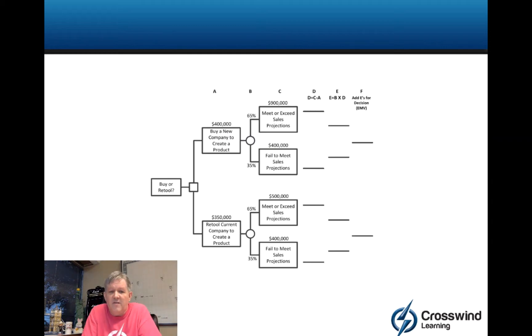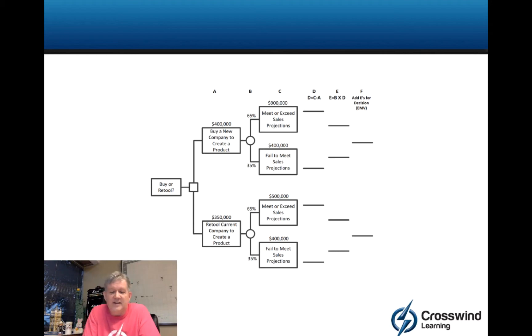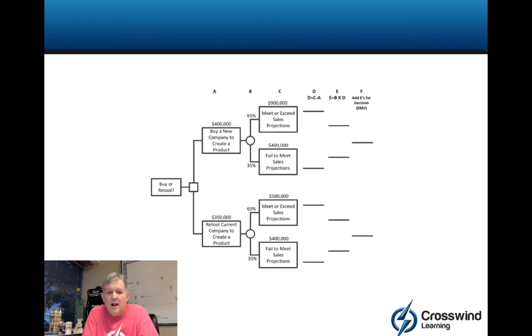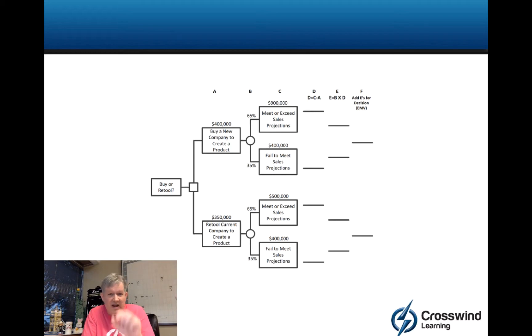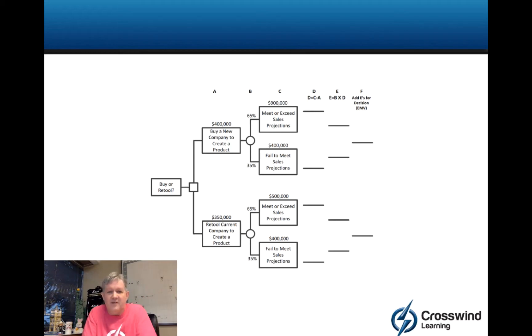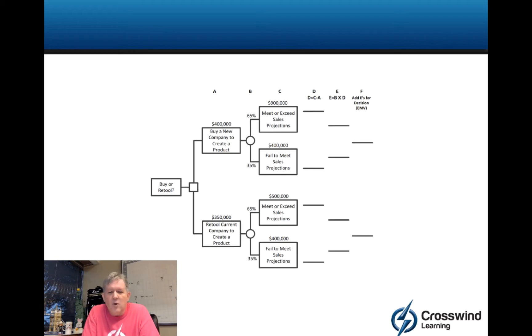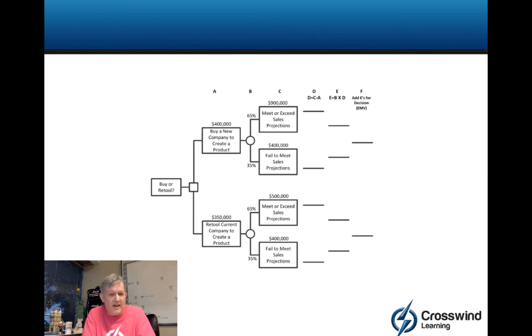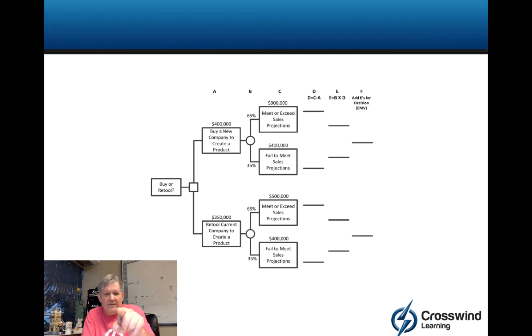To clarify, this A through F that you see at the top of this graphic and what looks like a little afterburner after the graphics, these little lines, that's a Crosswind way of doing things. You should not see that anywhere else unless they got it from me. So just be aware on the real test, if you get something like this, you're going to have to put the lines there to kind of keep it straight. Let's look at what's going on here. Buy or retool is the question. Now, all of these numbers would have to be provided from an exam perspective.